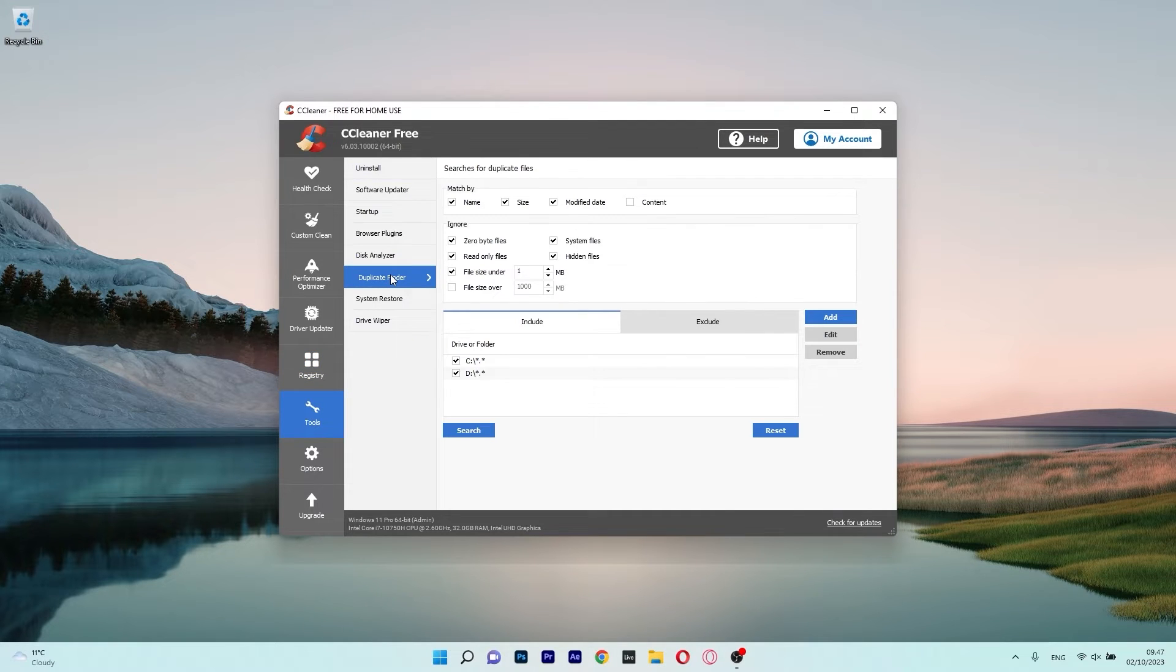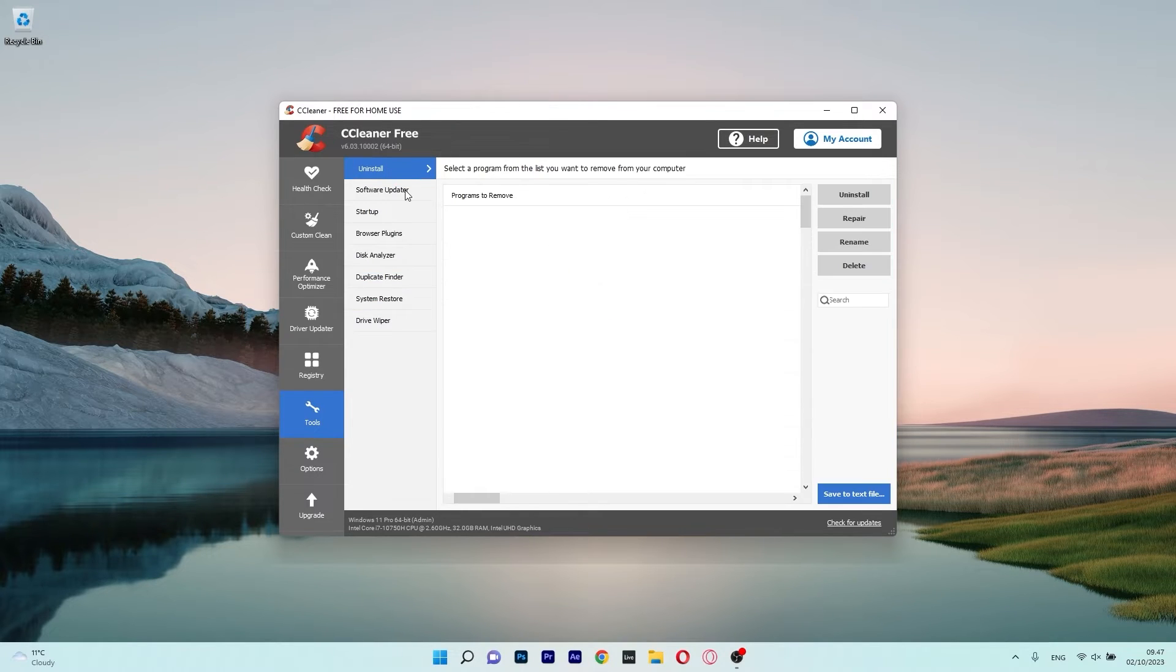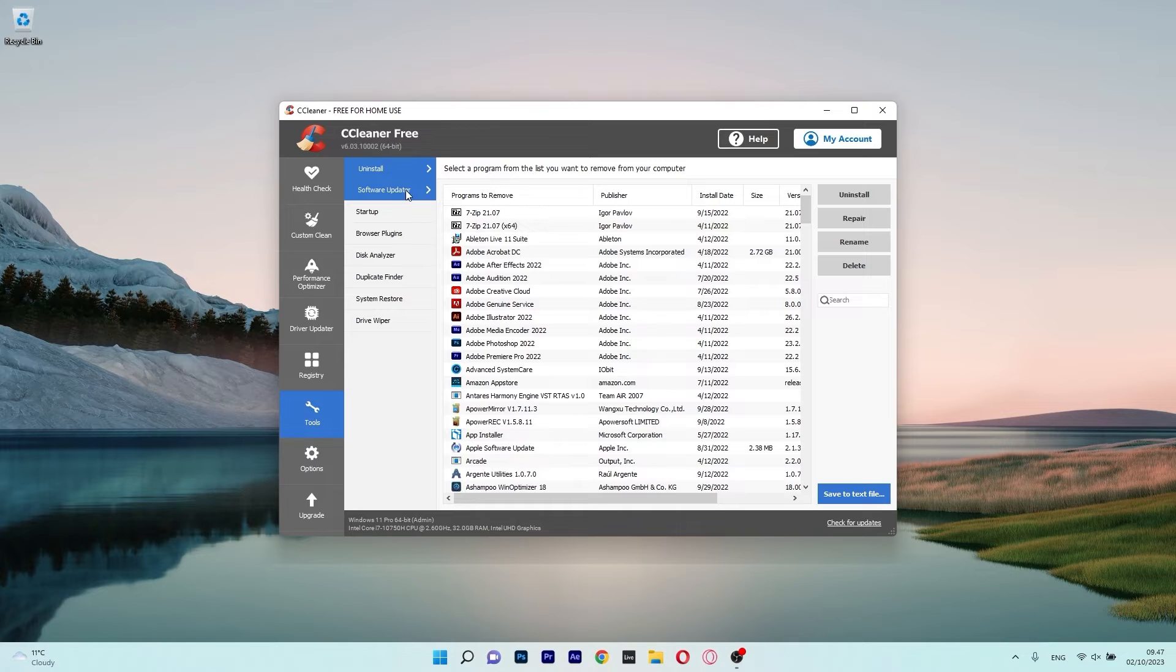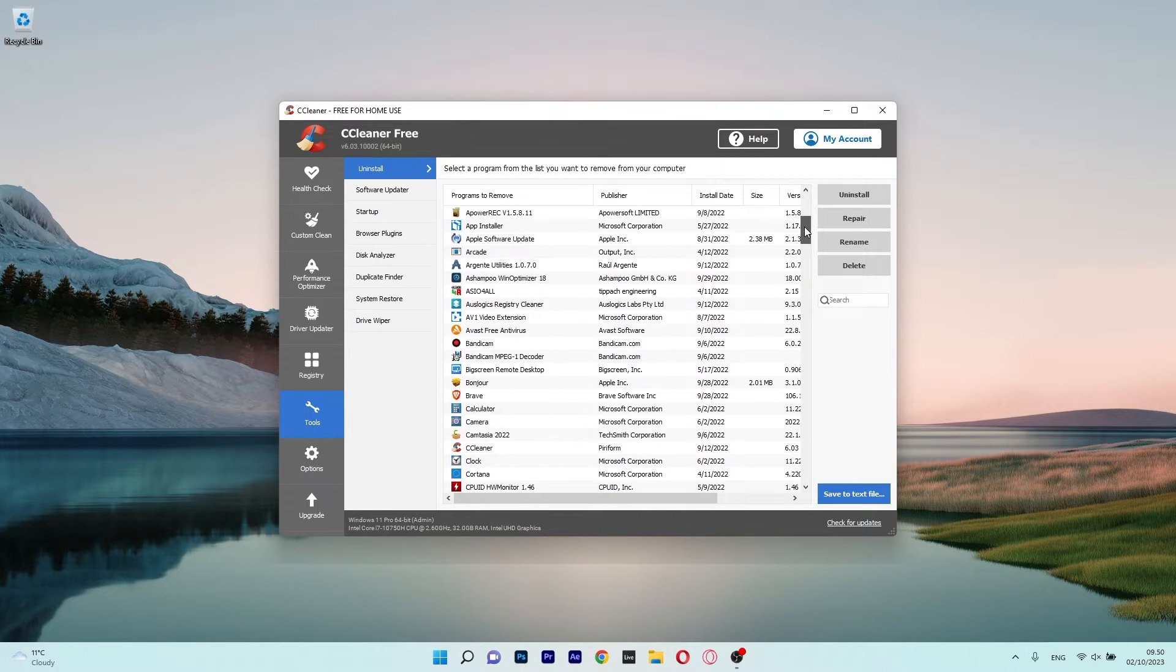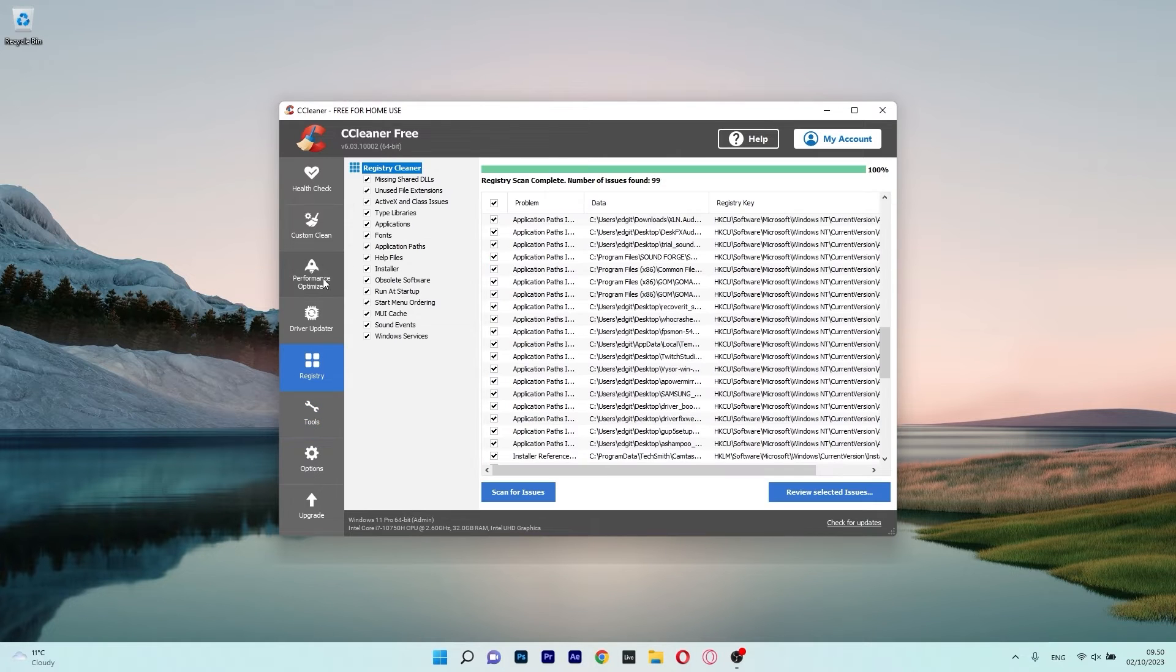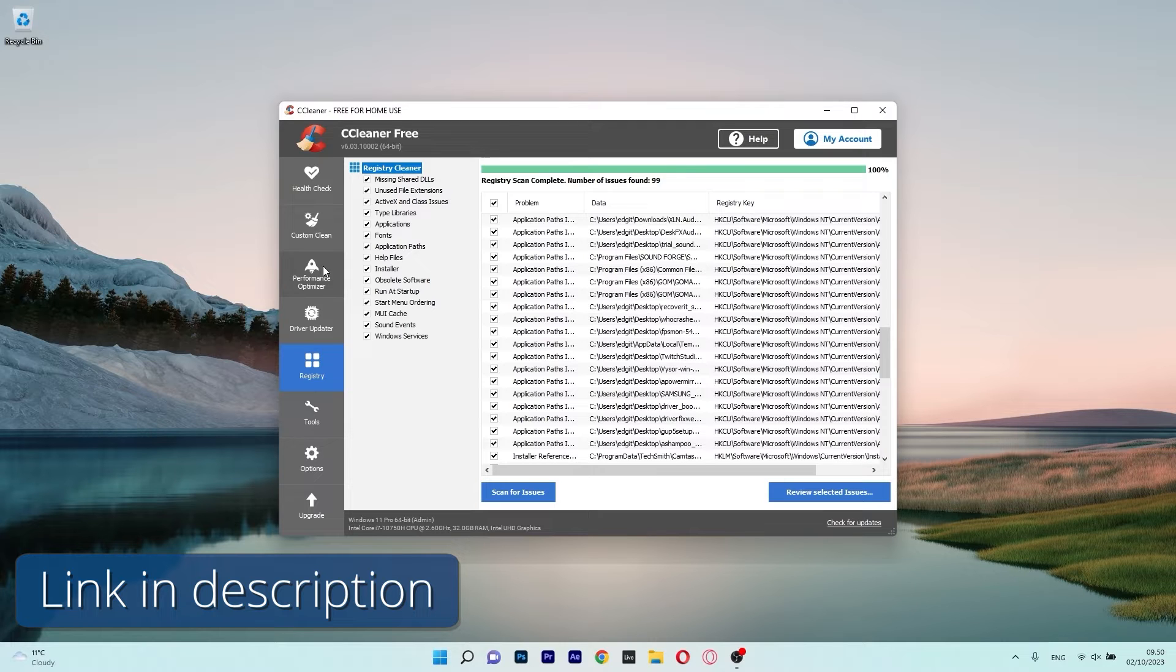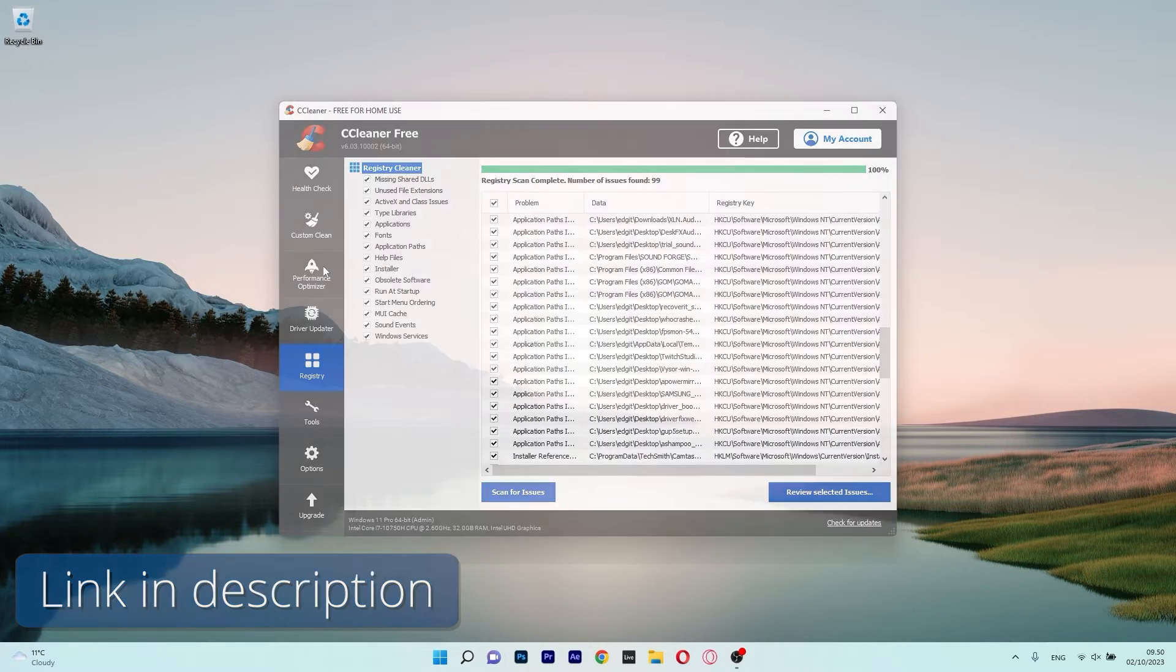CCleaner's extensive feature set is just what you need if you want complete control over any problems that may arise with your PC, despite the fact that it can occasionally feel a little overwhelming. So if you're interested in giving CCleaner a try, be sure to click the link in the description below because it's a great program that will provide you with many tools to keep your computer healthy.